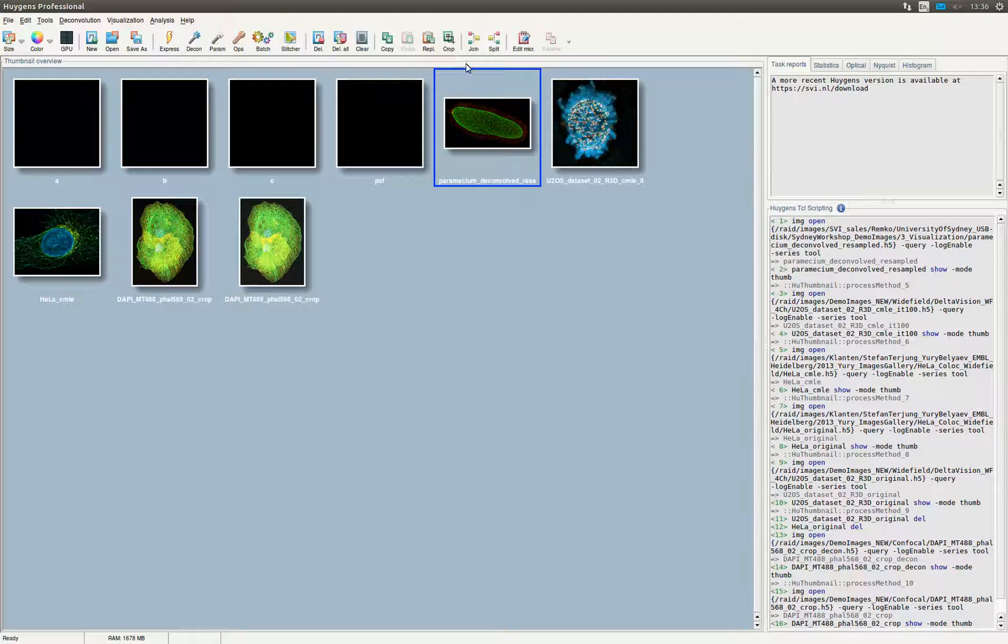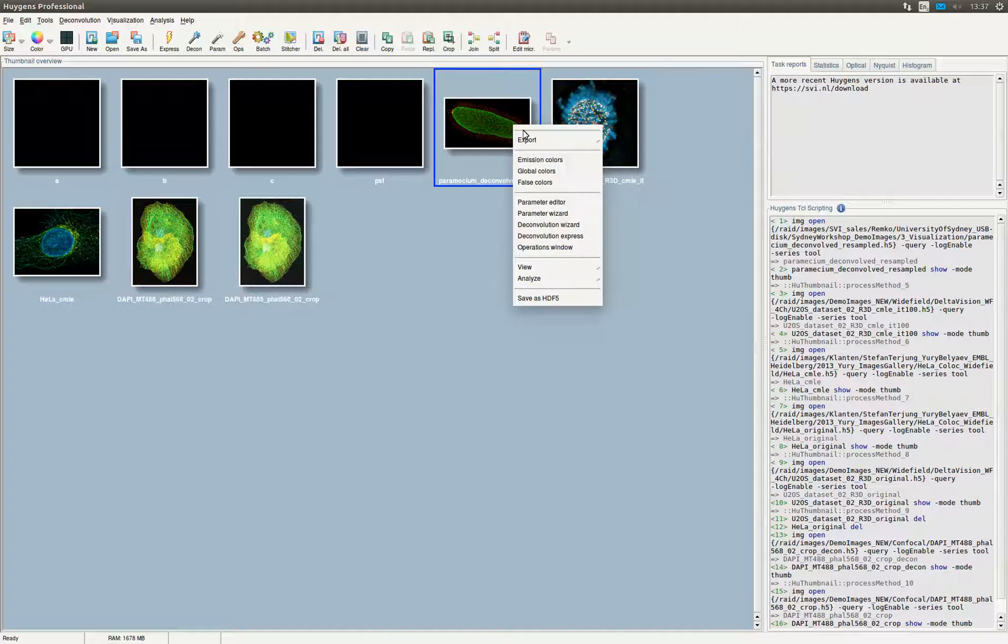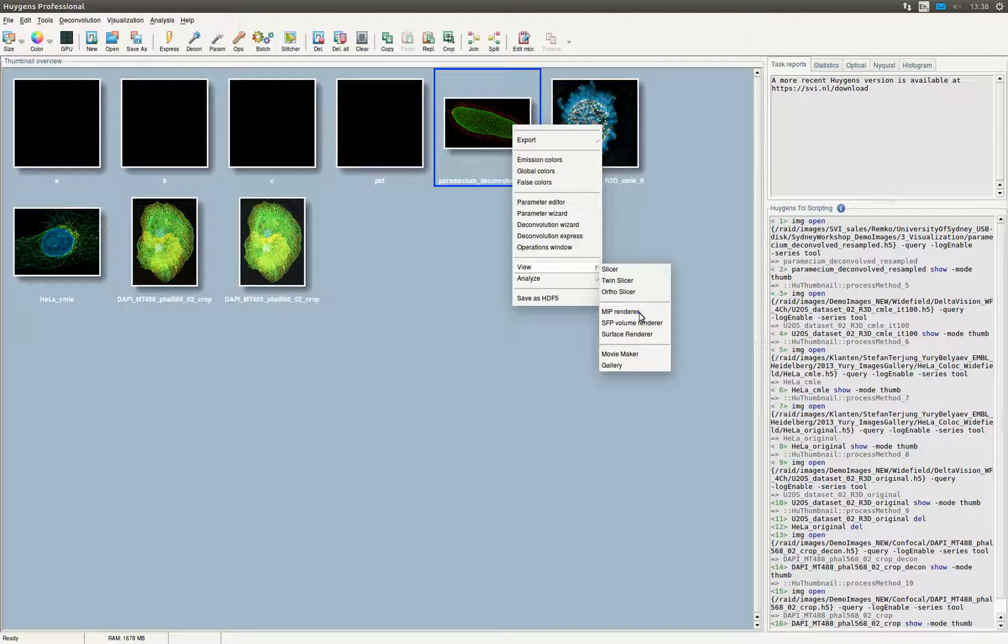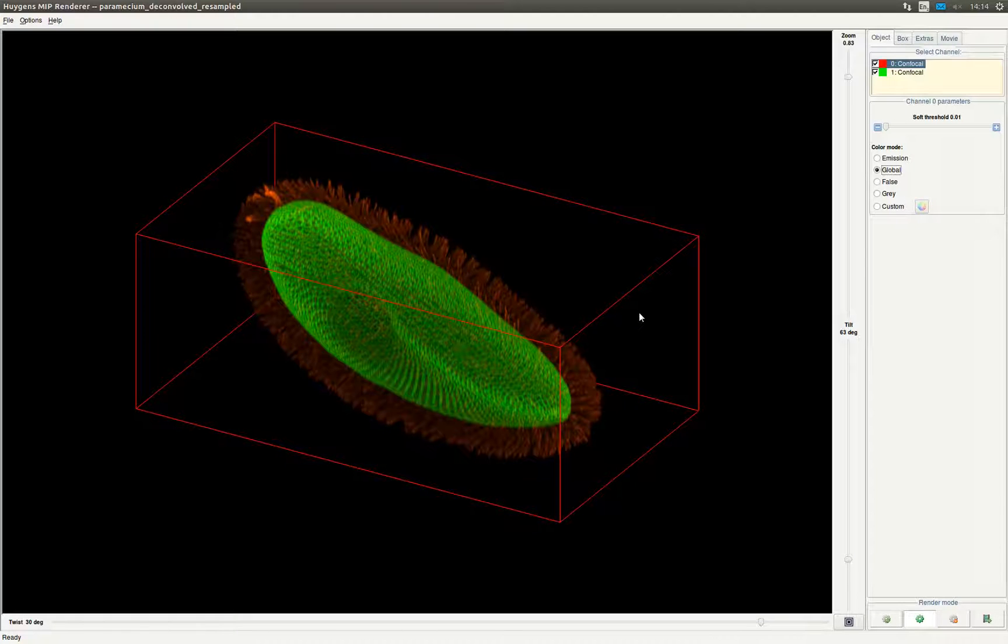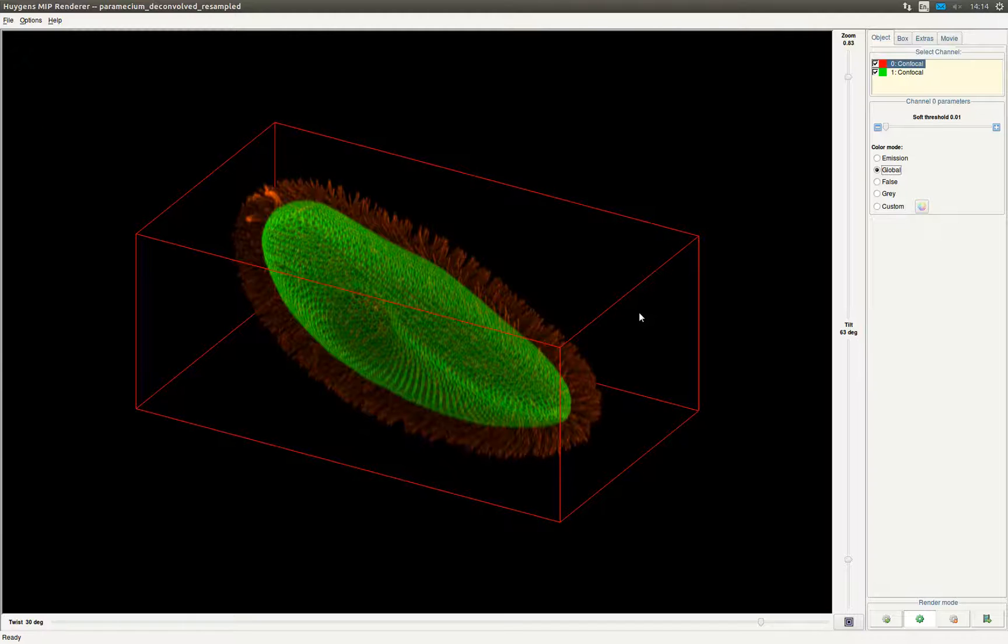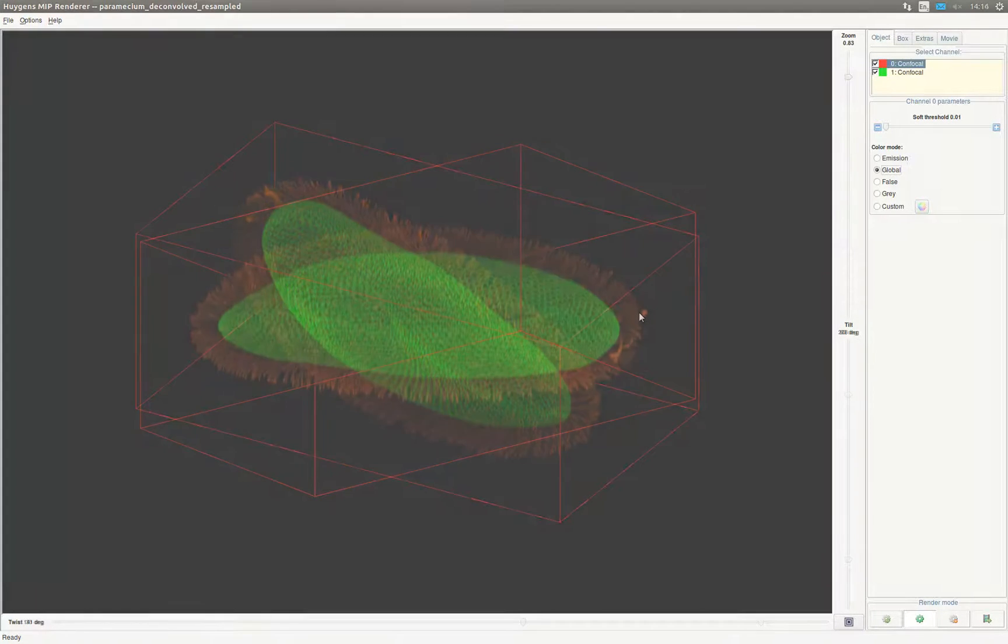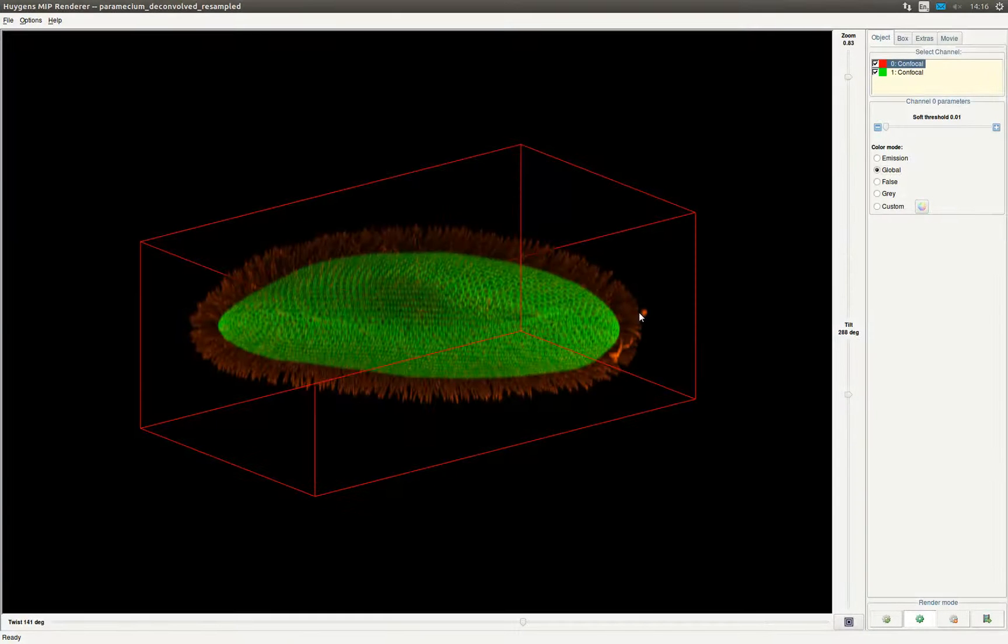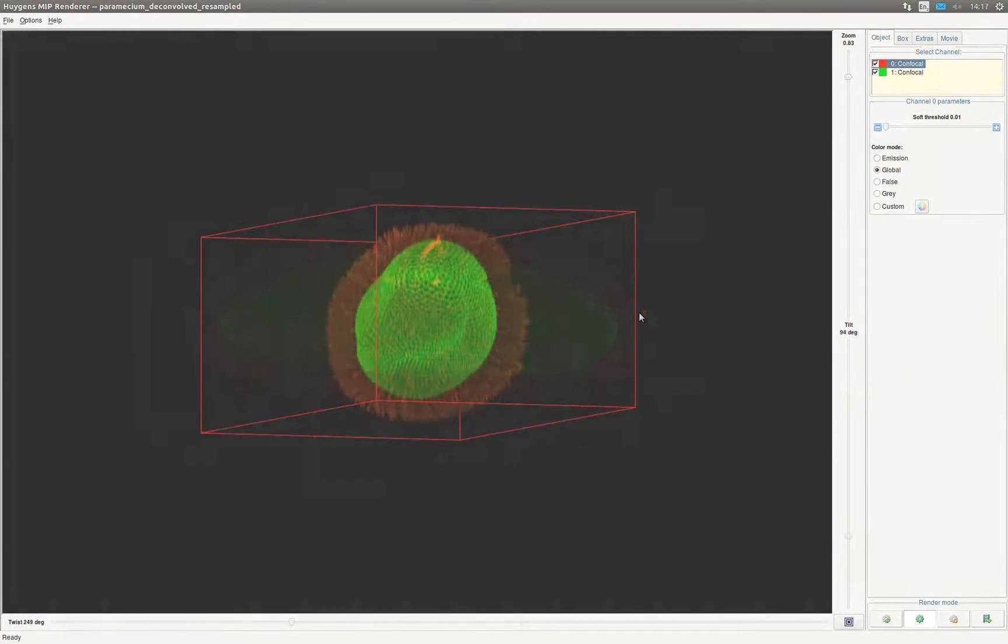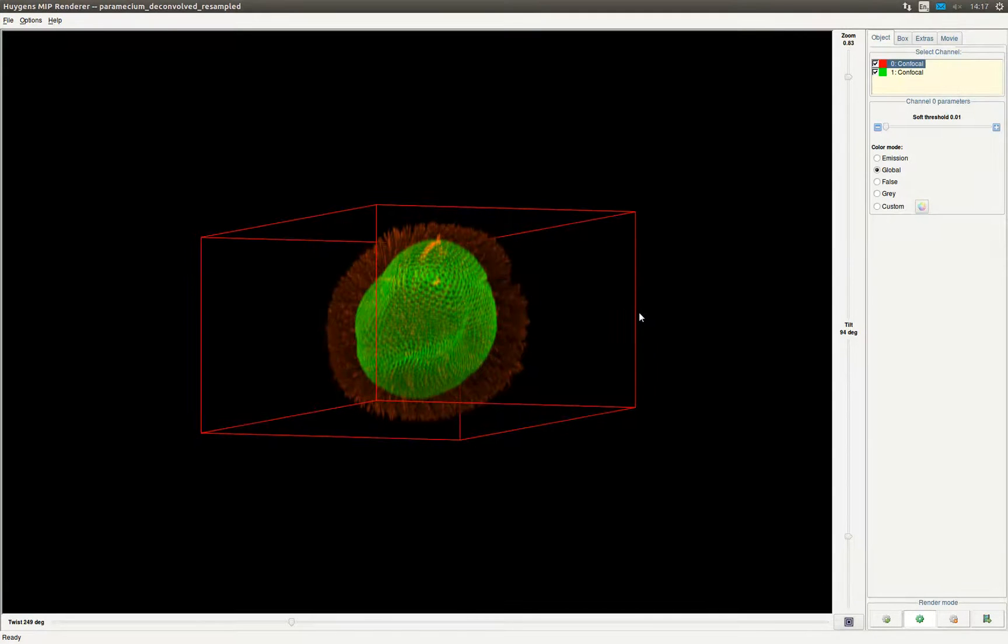Back in the main window we right-click the same image again, go to view, and select the MIP renderer. The maximum intensity projection renderer enables the possibility to obtain an orthogonal projection of 3D data from any given viewpoint. Like in the SFP renderer you can move around the object by dragging the image, or by using the sliders to twist and tilt the object.